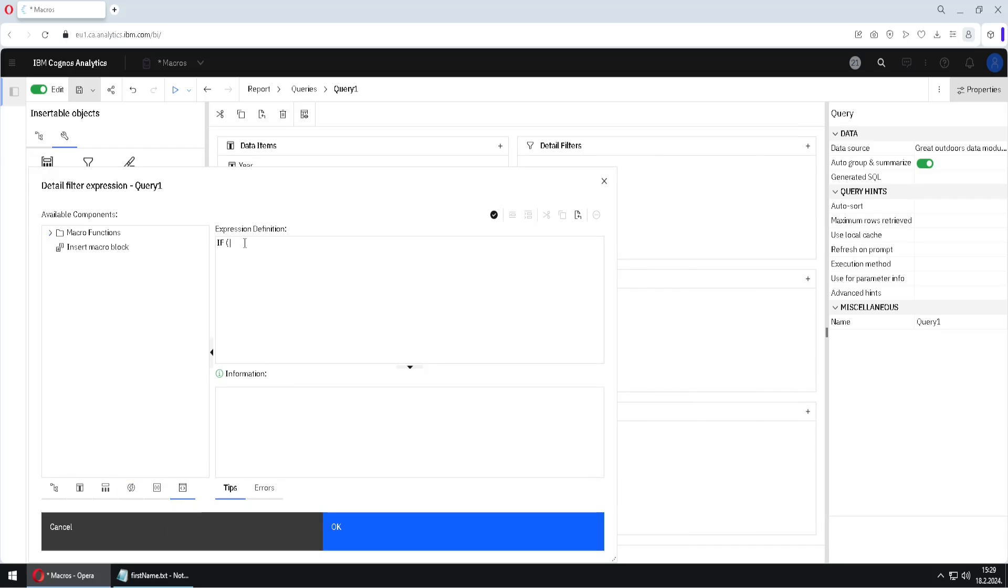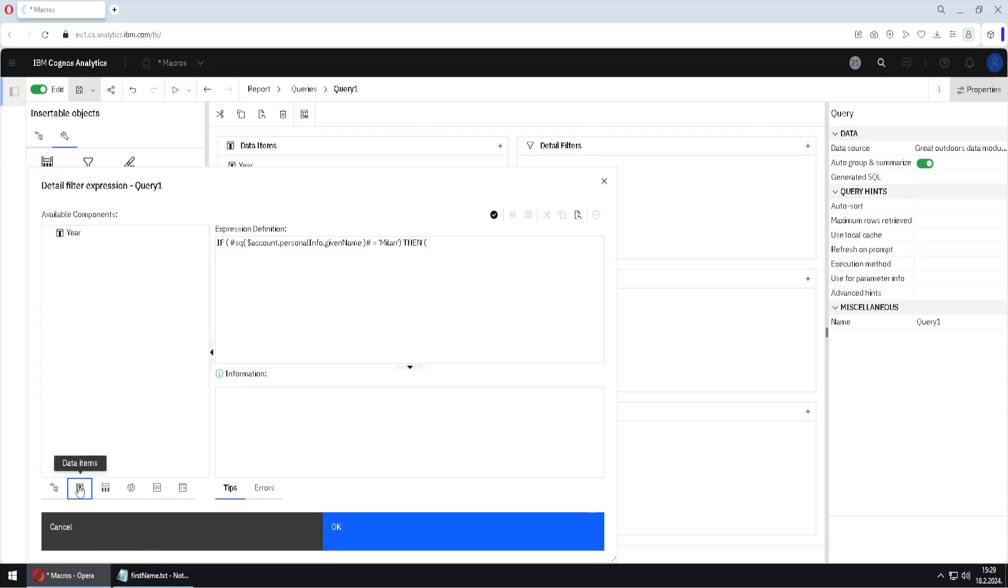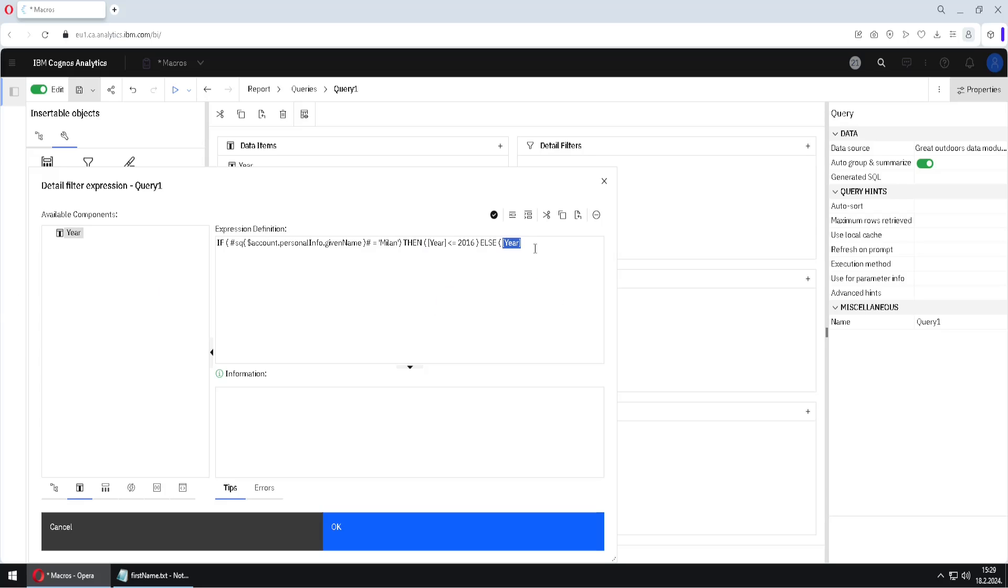So we will say if, and then we need a pound sign, SQL function, I will paste our macro command, is equal to Milan. Then a filter should be that year is smaller or equal to 2016. Else, year should be bigger or equal to 2017. I will validate this. It's correct.